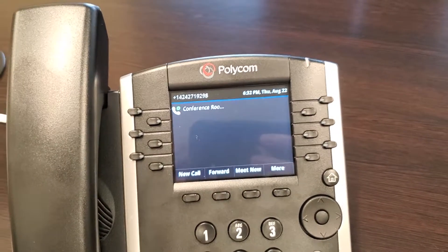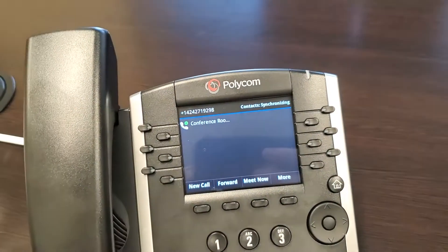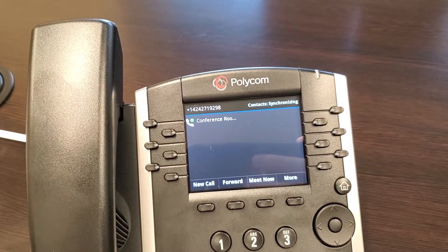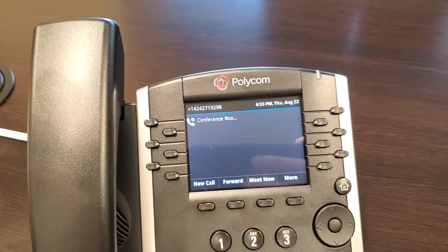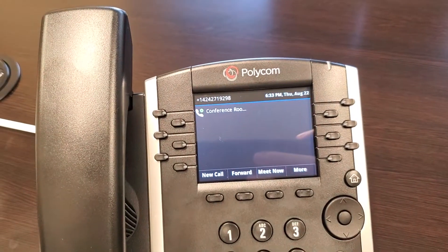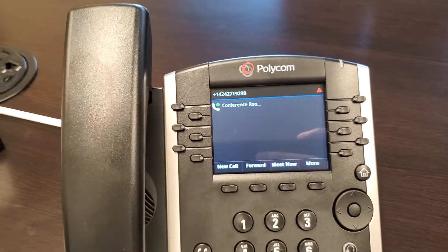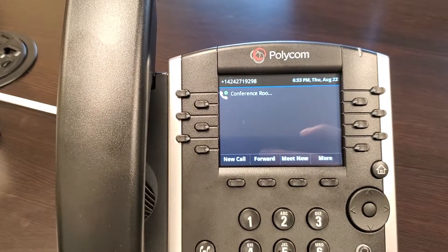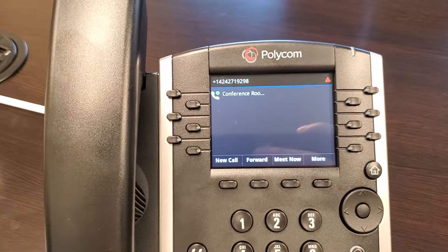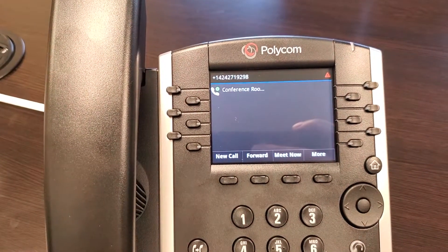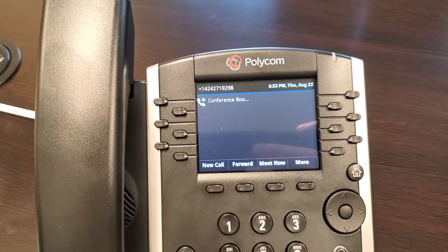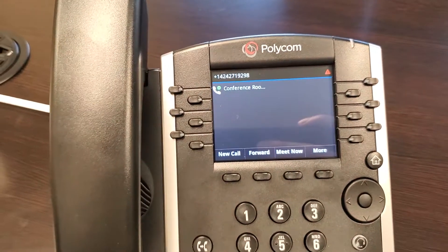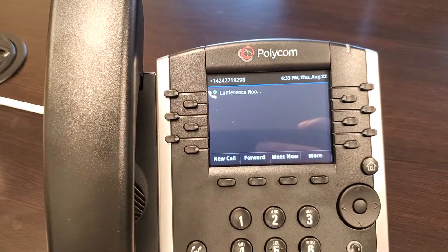Now that I'm signed in, you can see some things synchronizing in the top right — contacts and whatnot. I did log into this account through a web browser in a private browsing session, and I was able to add some contacts in that Outlook.com account. That way, when I come to this phone, I can see everyone in my organization I want to reach, added to my contacts list, so I don't have to search for their name each time.